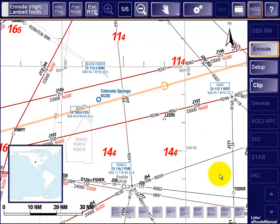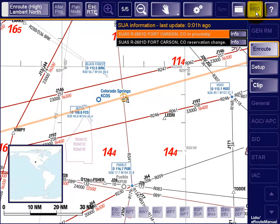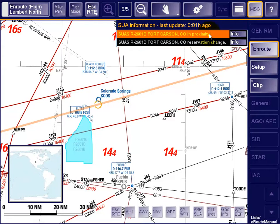Nevertheless, some minutes later, the notification function informs the pilot of the airspace proximity in a higher severity level. The proximity notification persists as long as the aircraft moves within the predefined spatial-temporal proximity buffers that define minimal distance between the aircraft and the airspace boundaries with respect to lateral and vertical distance as well as time.